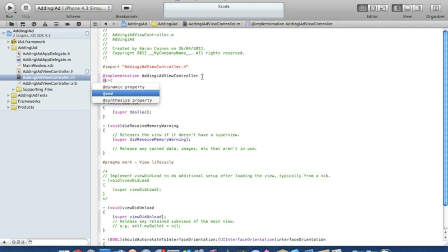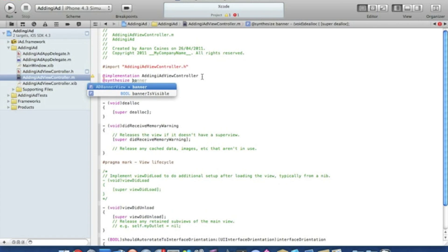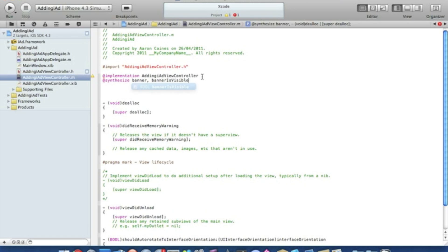By doing that we type in @synthesize and in the highlighted property we type in our banner, which we named banner comma space bannerIsVisible. That ends with semicolon.